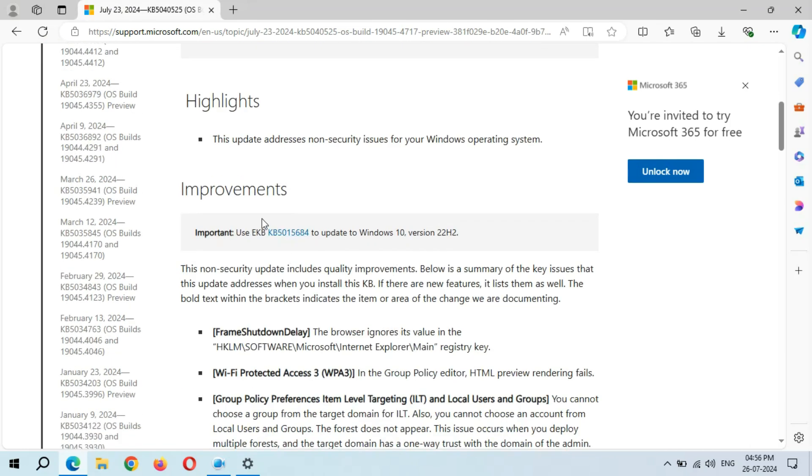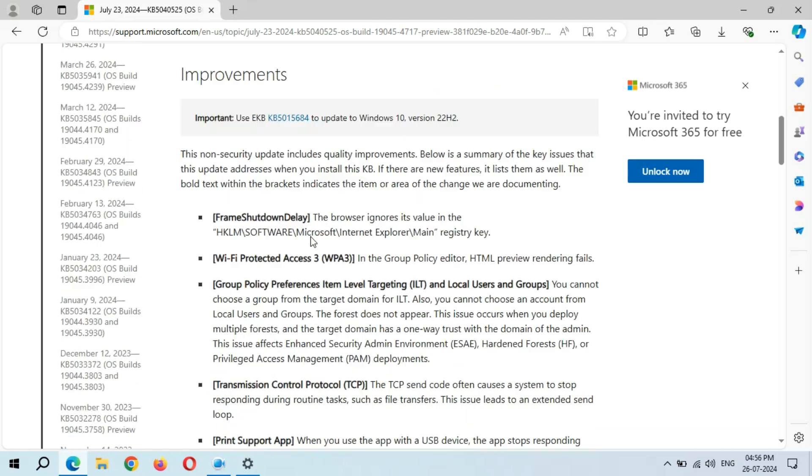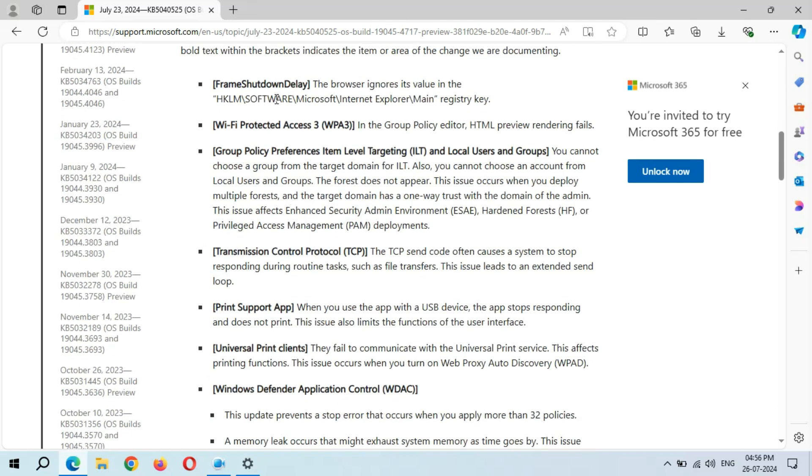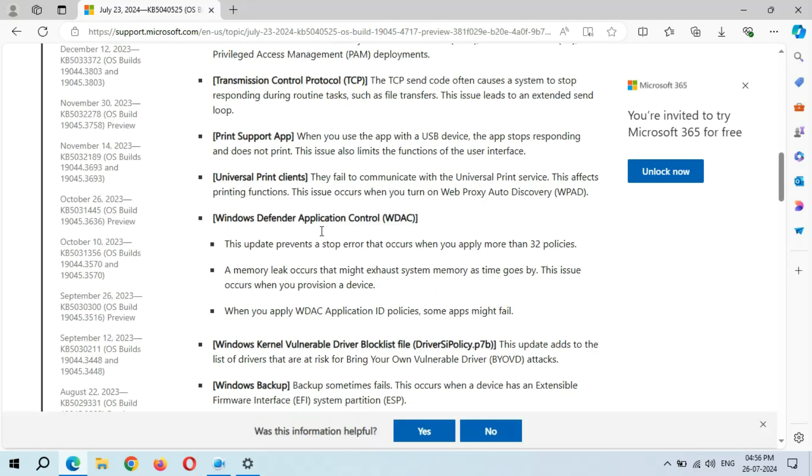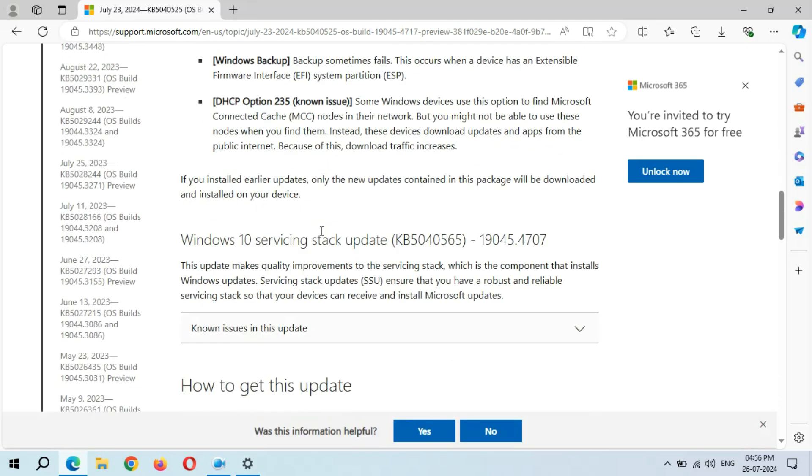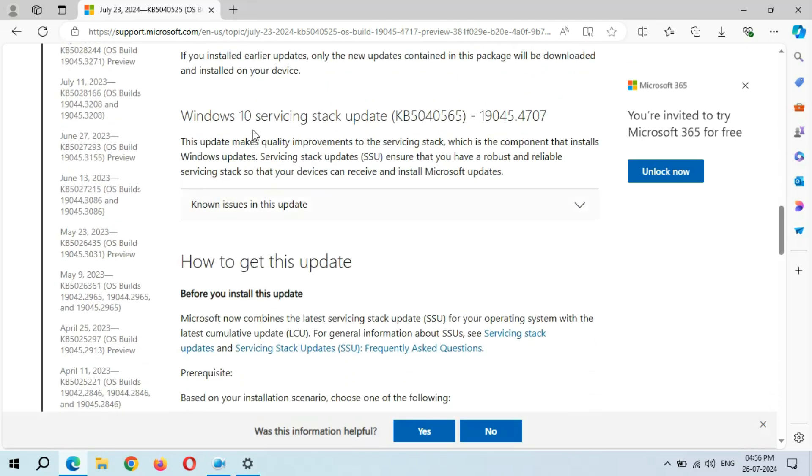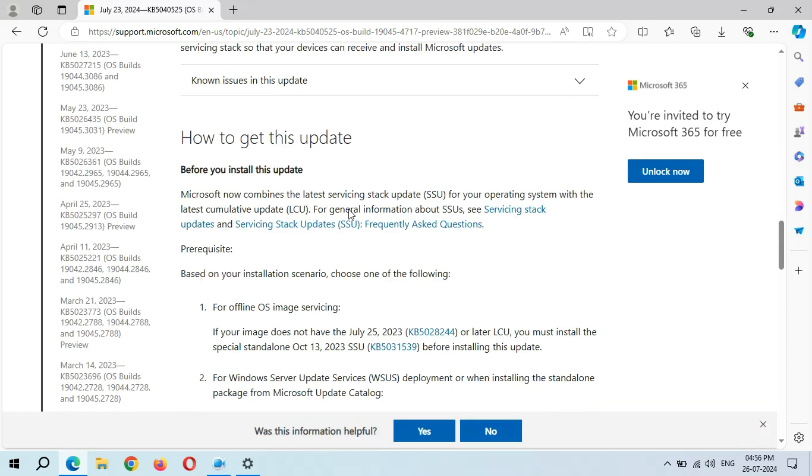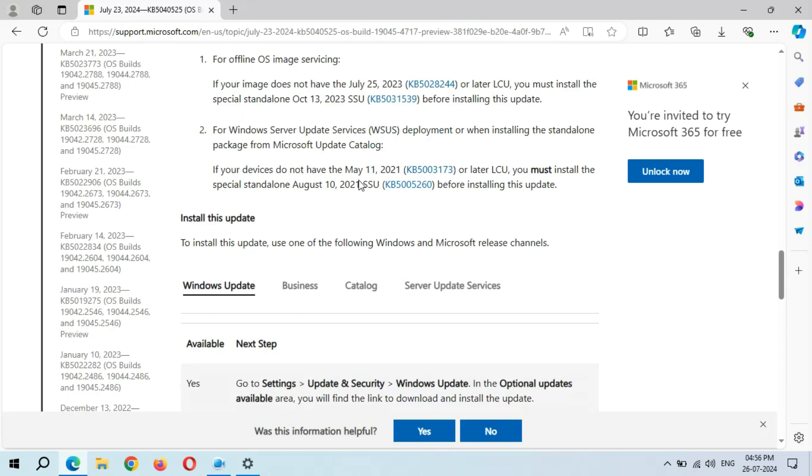Here you can see a big improvements page is available. This is the Windows 10 servicing stack update and how to get this update.